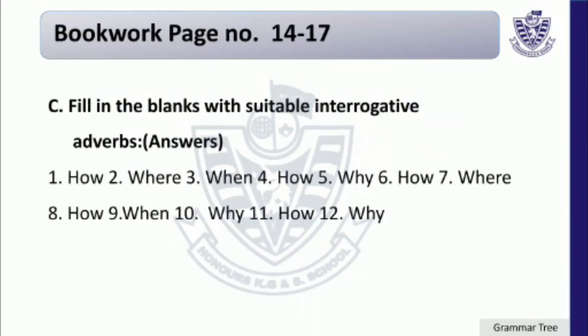Students, look at the first sentence in your book: 'I cannot switch on this recorder. Dash, do you do it?' — here we will put 'how': 'I cannot switch on this recorder. How do you do it?' Students, do the rest of the parts by yourself.